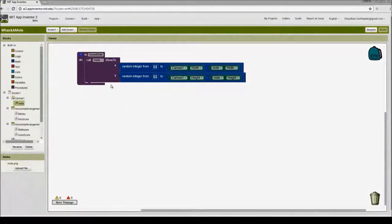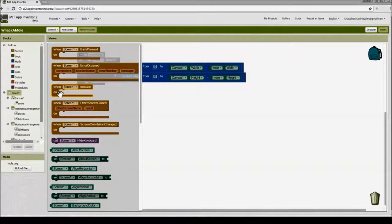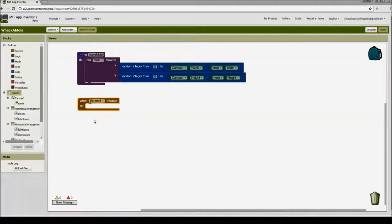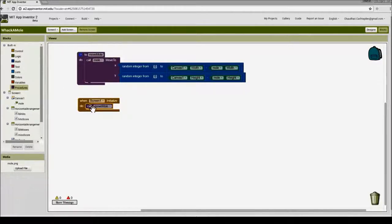Now that we've created the 'move mole' procedure, we need to call it. As a programmer, we often want something to happen as soon as the app starts. I'll go to Screen and look for the 'initialize' event. When screen1 initializes, I want the mole to move, so I'll drag that block in. Then I'll go to procedures and drag the 'call move mole' block into the initialize event. This way, as soon as the game starts, the mole will randomly appear on the screen.